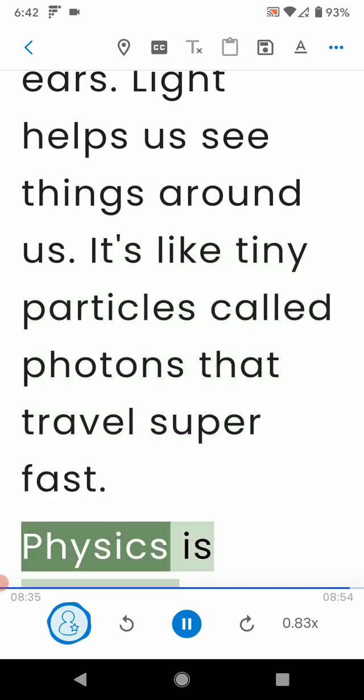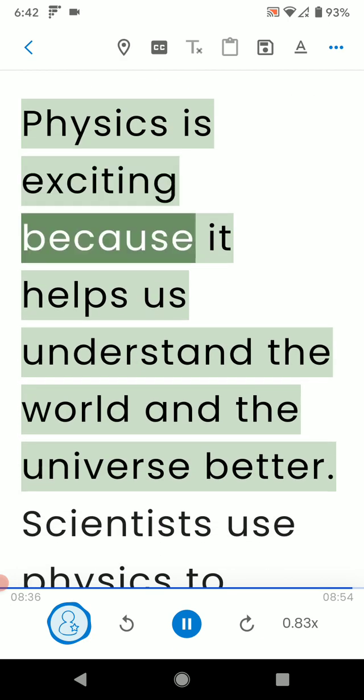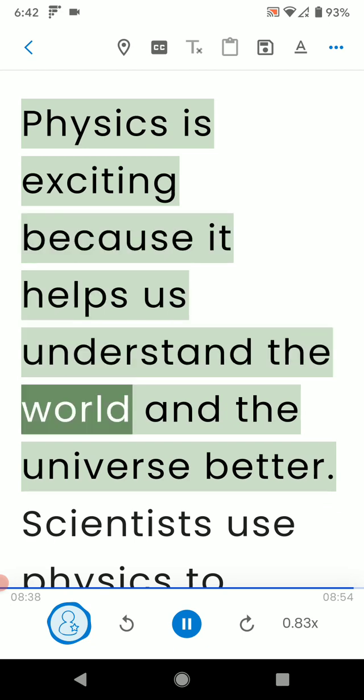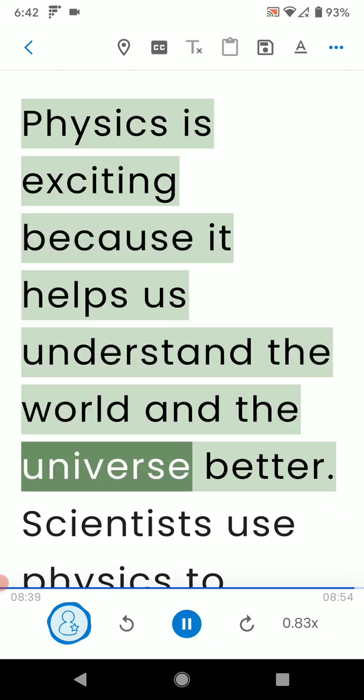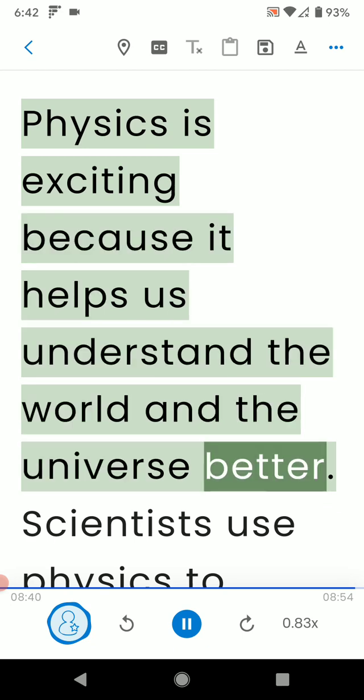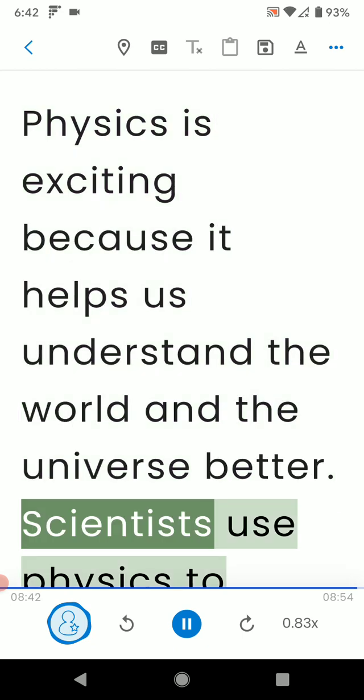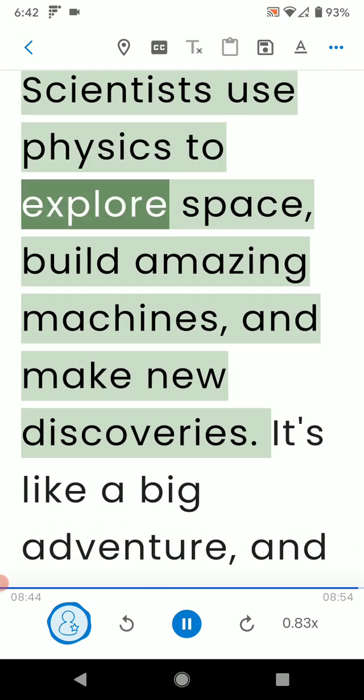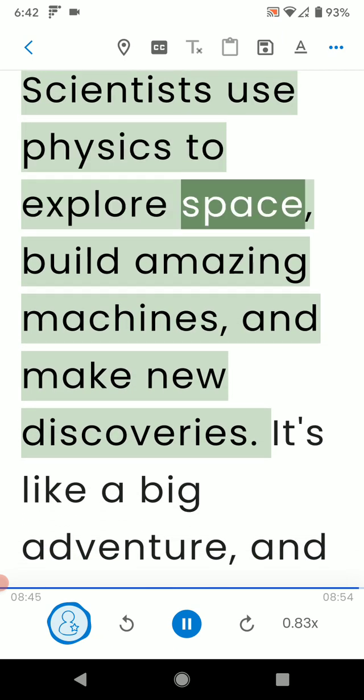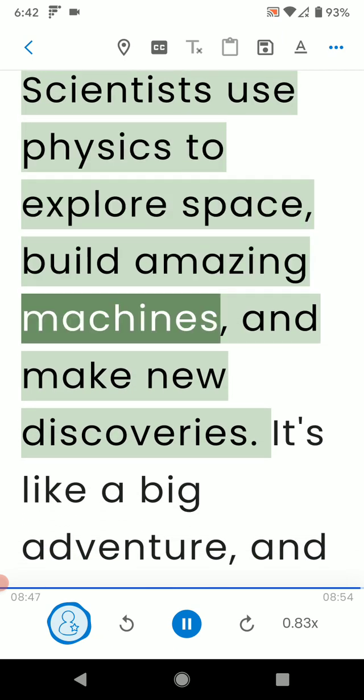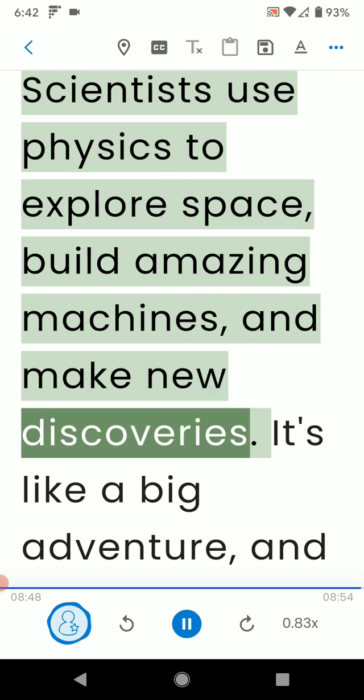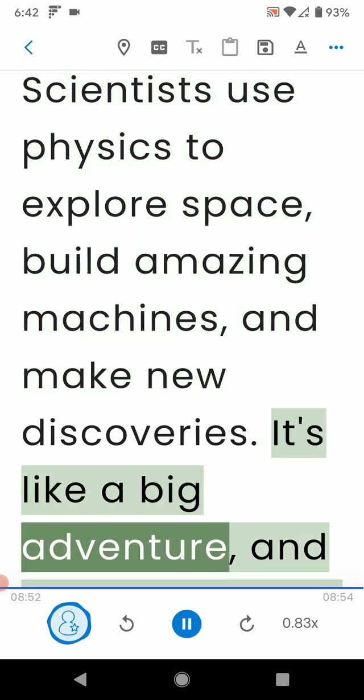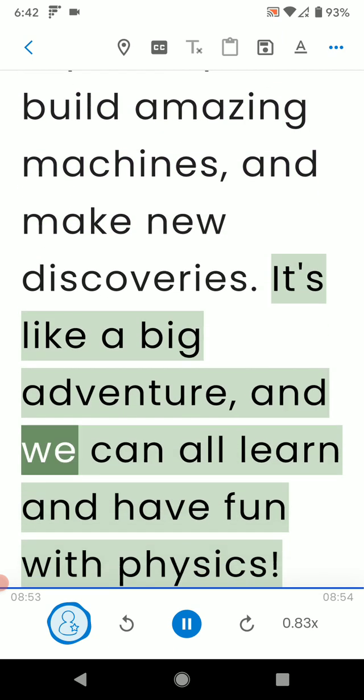Physics is exciting because it helps us understand the world and the universe better. Scientists use physics to explore space, build amazing machines, and make new discoveries. It's like a big adventure, and we can all learn and have fun with physics.